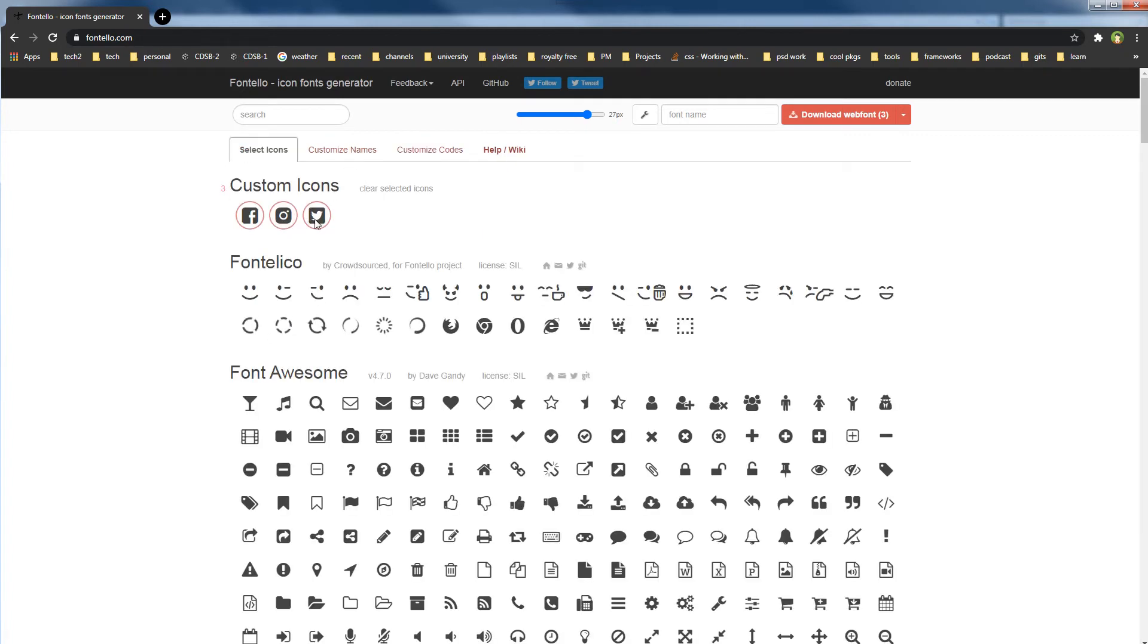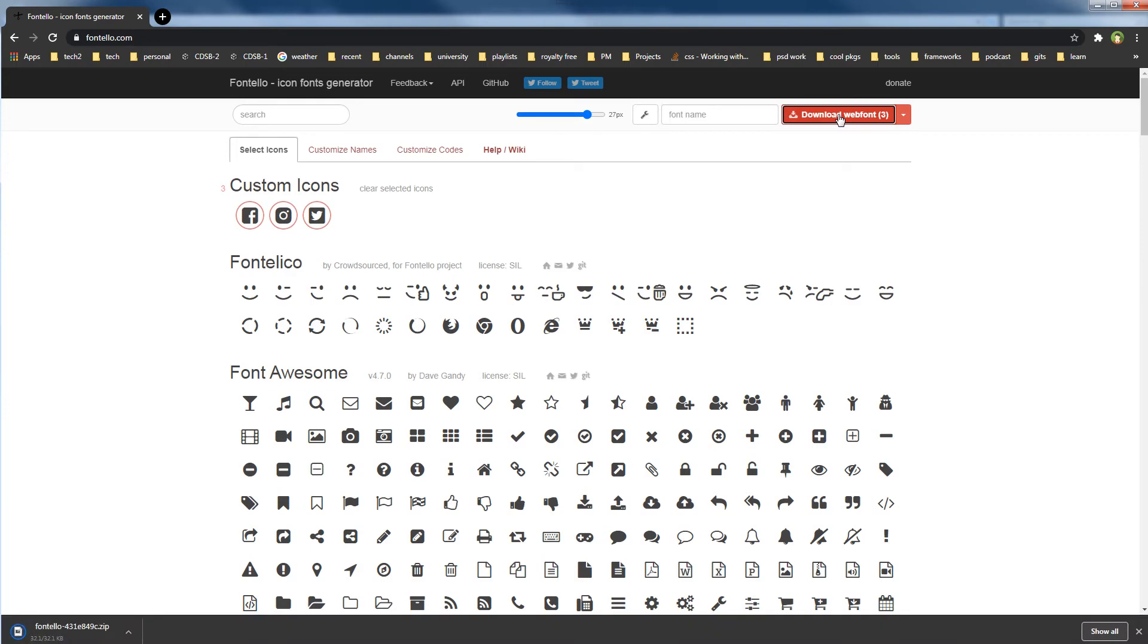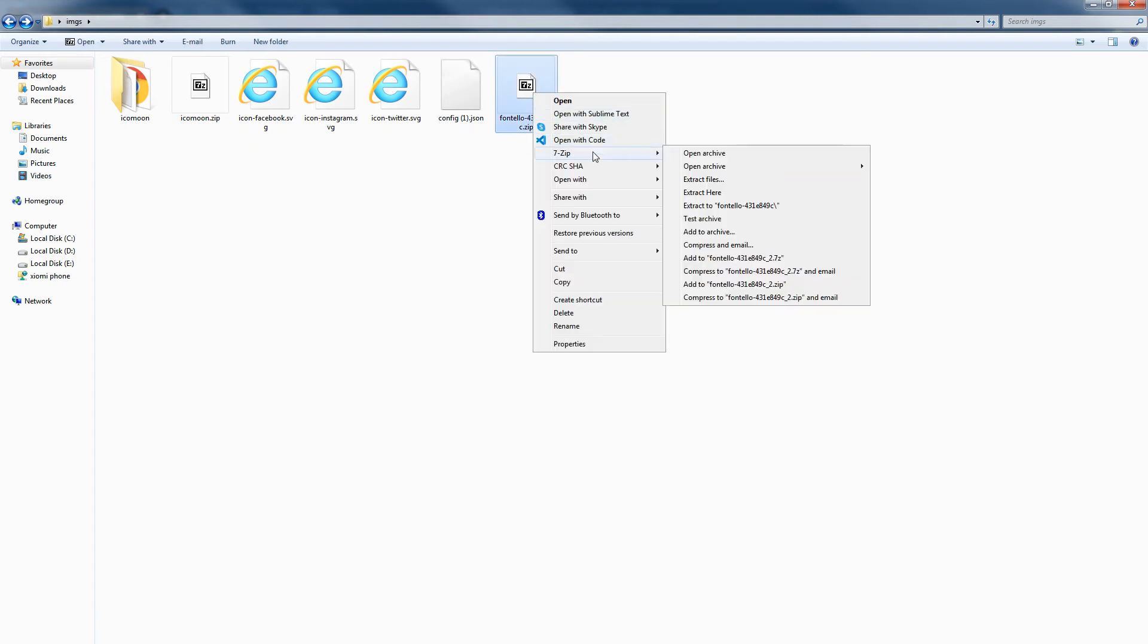With icons selected, click at Download Web Font. Fontello gave me this zip file. Let's extract it here.